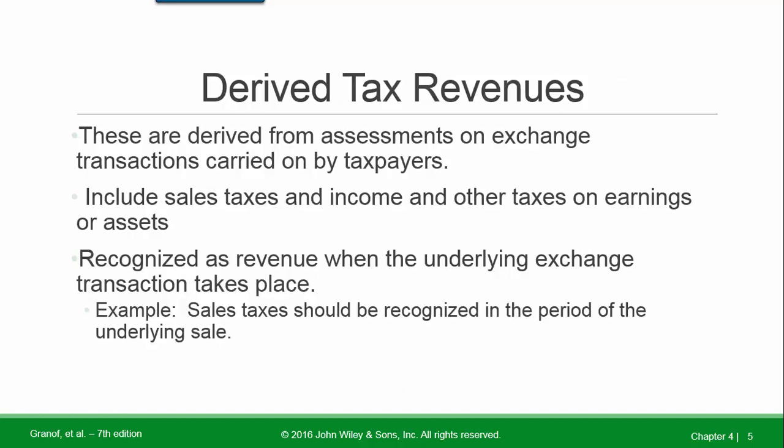Derived tax revenues are derived from assessments on exchange transactions carried on by taxpayers. These include sales taxes and income and other taxes on earnings or assets. These are recognized as revenue when the underlying exchange transaction takes place. For example, sales taxes should be recognized in the period of the underlying sale.